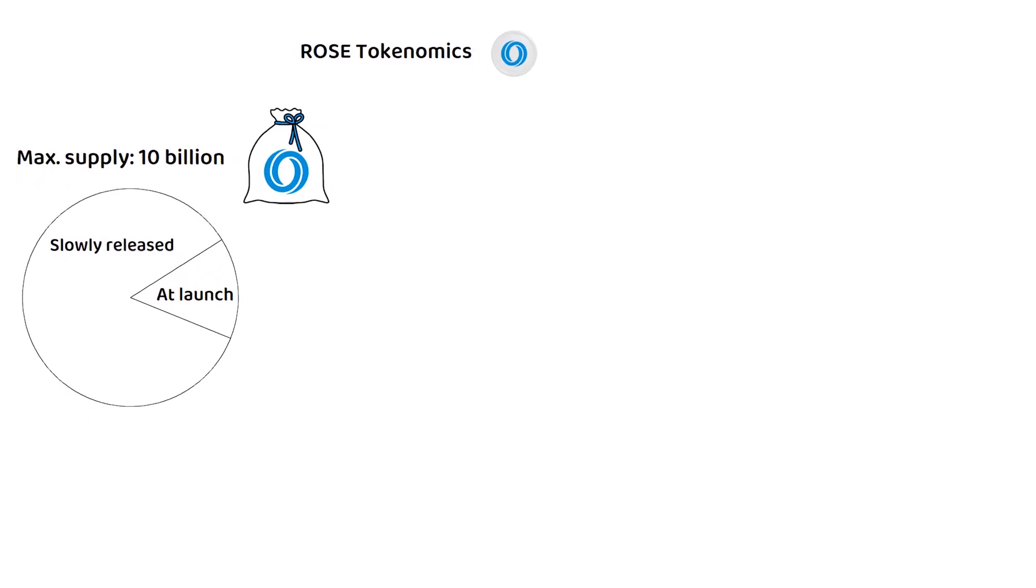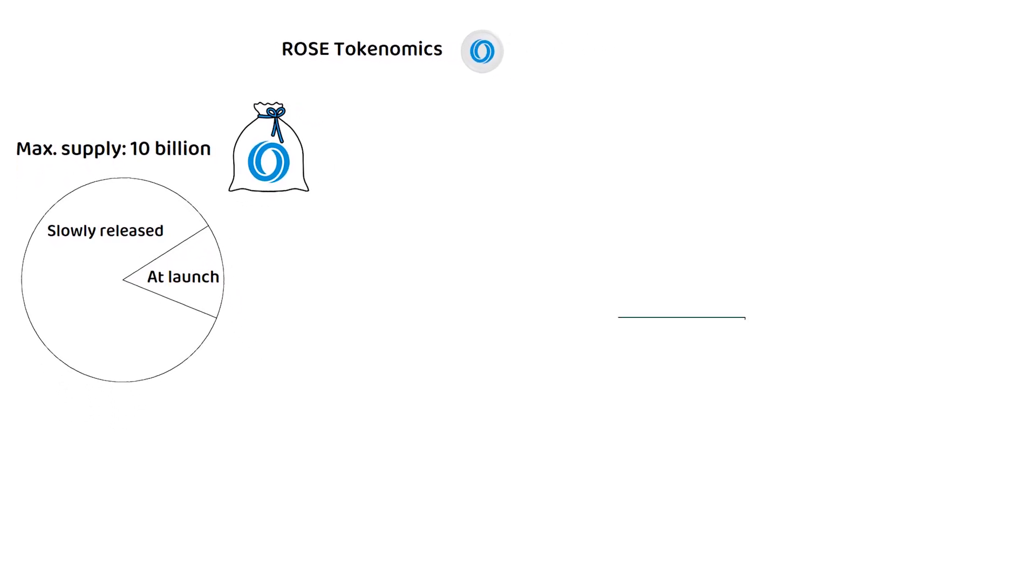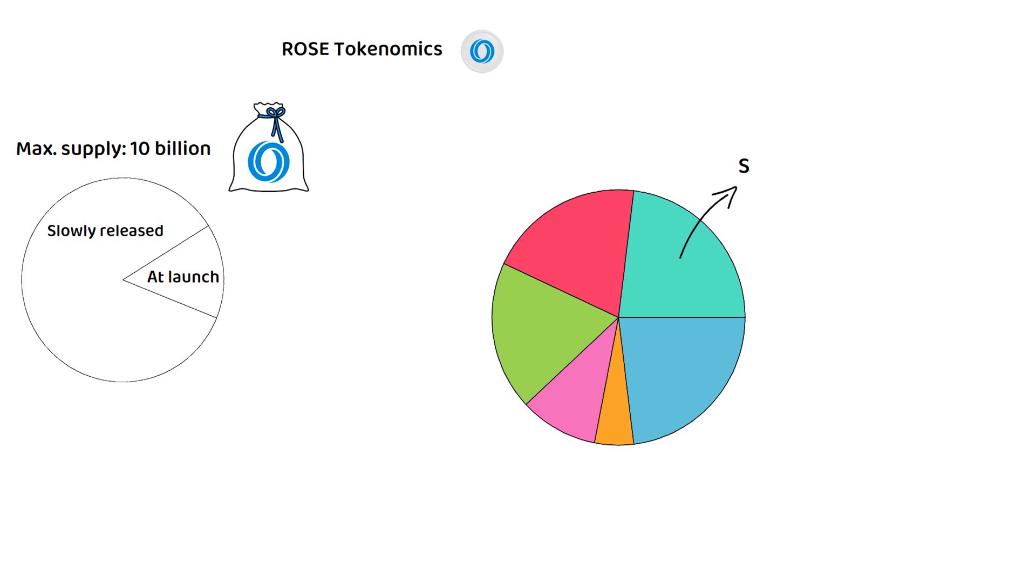Of this 10 billion total, 23% or 2.3 billion will be given out as staking rewards for those who help secure the network over time.